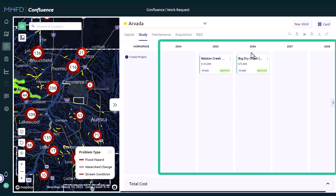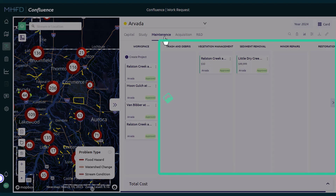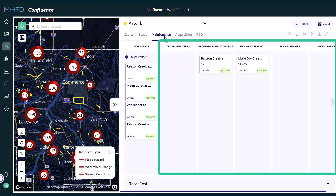The five columns to the right of the Work Space are used to prioritize project cards. Capital, Study, Acquisition, and R&D project types have five columns that represent the five years of funding for a project that can be requested. Maintenance has five columns representing the different types of maintenance work that MHFD can provide funding for.